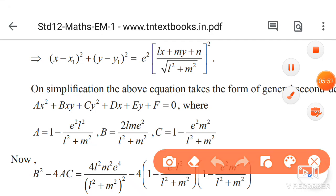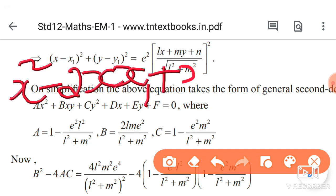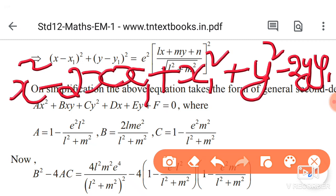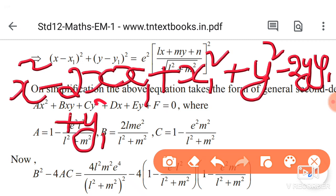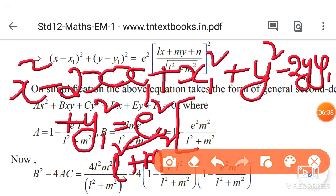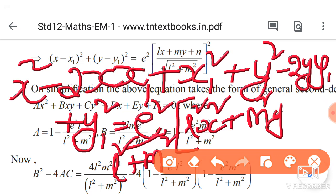Expanding (x minus x₁)²: that gives x² minus 2xx₁ plus x₁². Similarly, (y minus y₁)² expands to y² minus 2yy₁ plus y₁². On the right-hand side, we have e² divided by (l² plus m²), times (lx plus my plus n)². Using the formula (a + b + c)² equals a² + b² + c² + 2ab + 2bc + 2ca, we get: l²x² plus m²y² plus n² plus 2lmxy plus 2myn plus 2lnx.